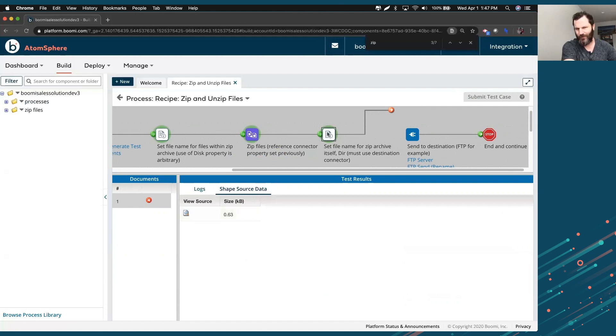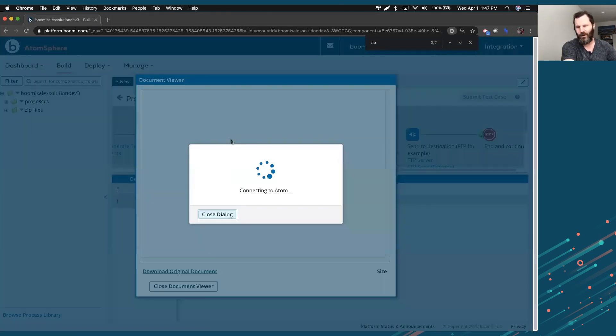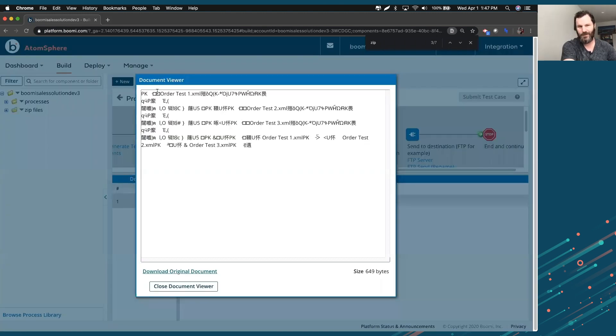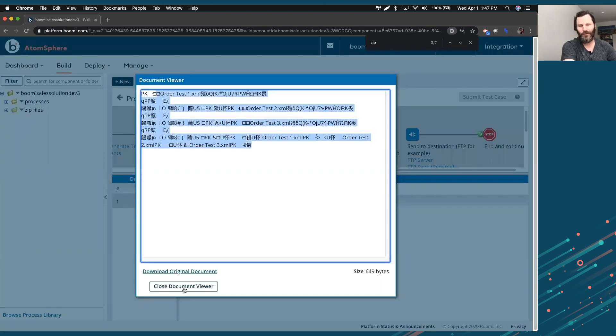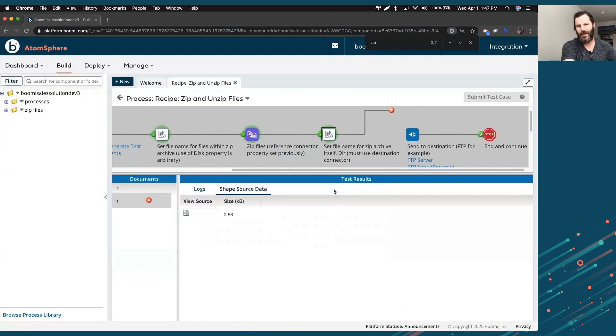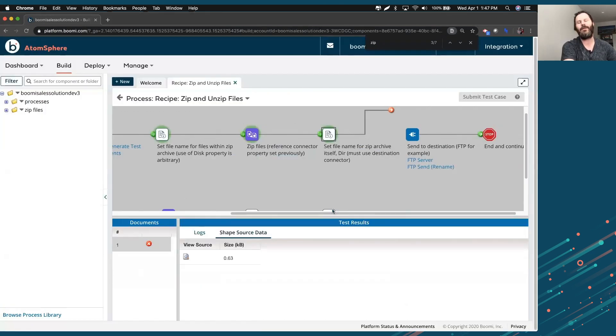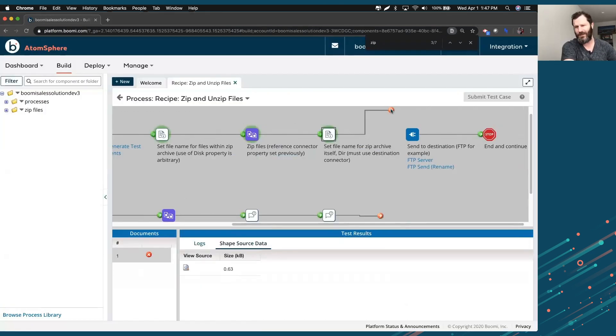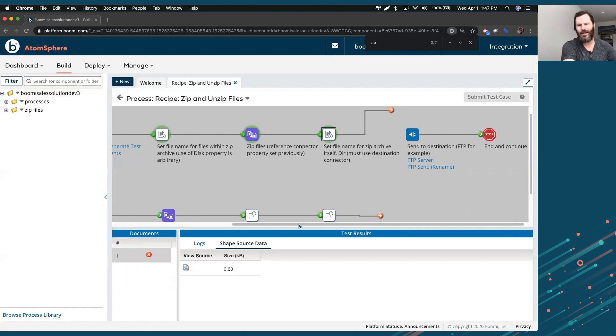And this shape source data tells you what was in the path. So from this step, it says, hey, I found this document. What was the document that was containing? Well, here's the zipped version of what you saw. So it's the zipped version of the stuff that you sent in there. And this is where the beauty of boomy comes in. After this shape, that's where you can send it to anywhere you'd like.